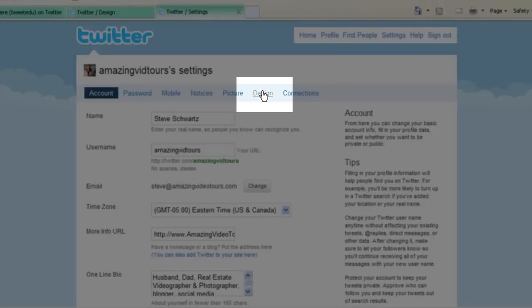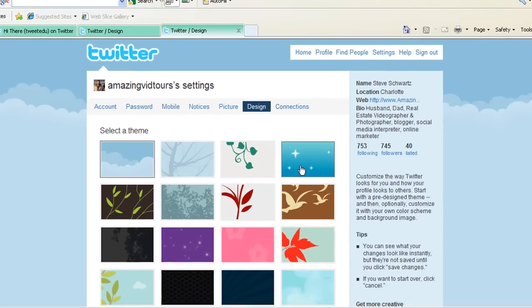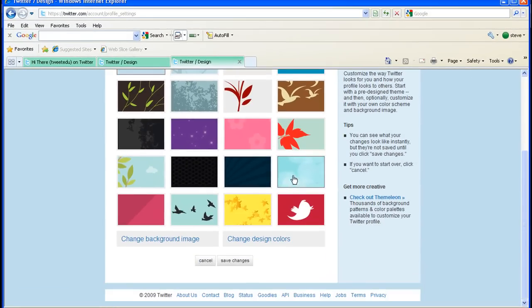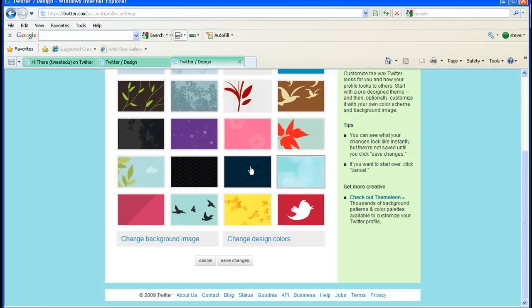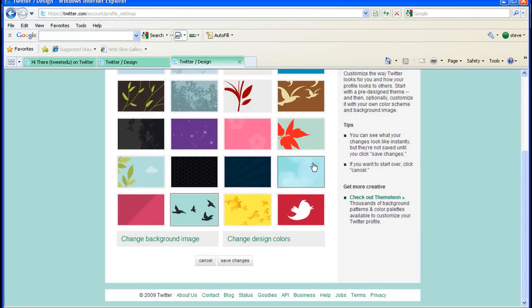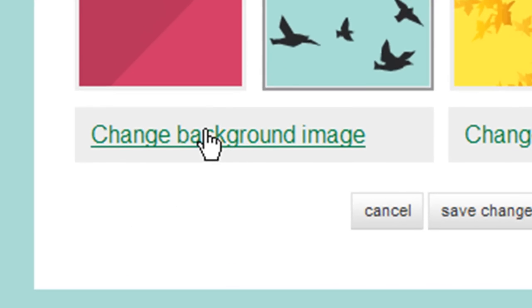And then come to Design. And then you're going to pan down. You've got all these options right here to do all this kind of crazy stuff, but what you're going to want to do is you're going to want to go to Change Background Image.